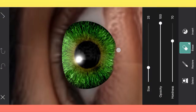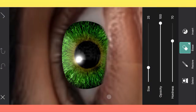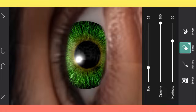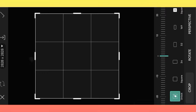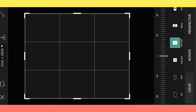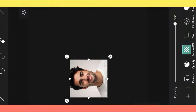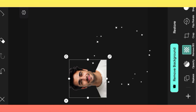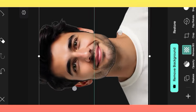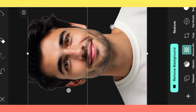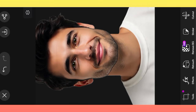Hey guys, welcome back to my YouTube channel. In this video I will show you how to make professional photo editing in the Pixel Photo Editor app. Open Pixel Photo Editor app, select background, select your photo, remove background, adjust photo.